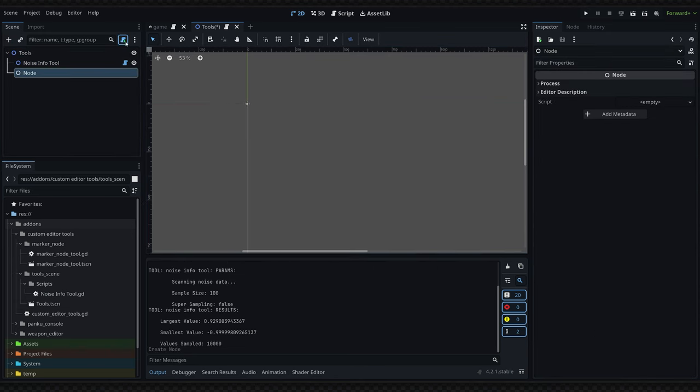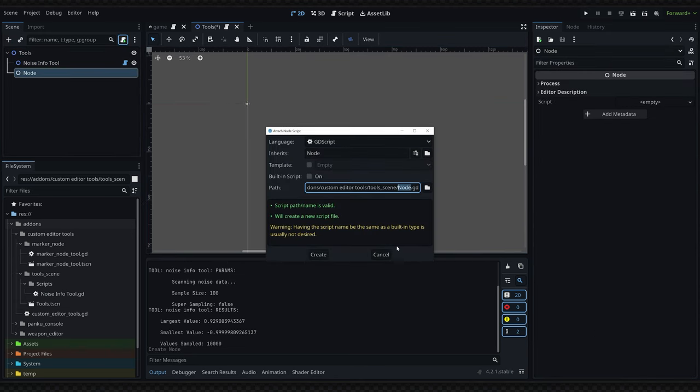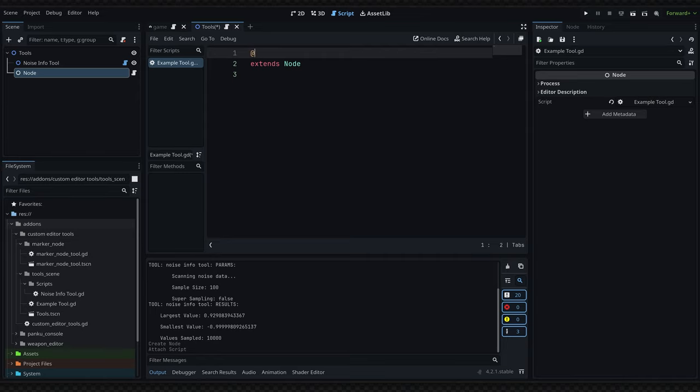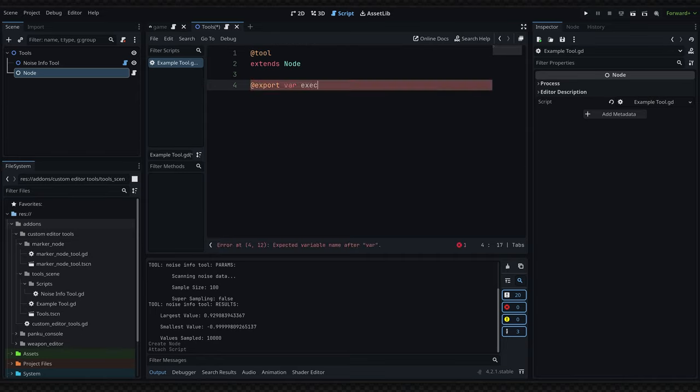To code your own tool like this, simply add a node and attach a script to it. I'm going to call this example_tool.gd. At the very top of the script we want to write @tool. Next up, we'll create an export variable and call this execute_button.